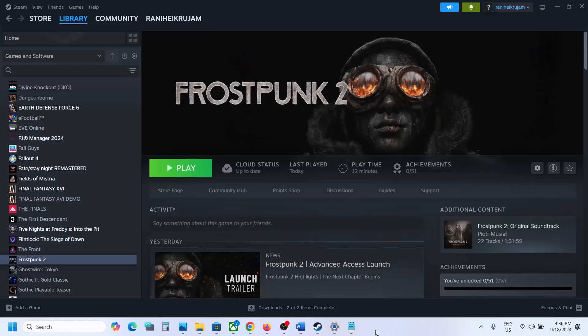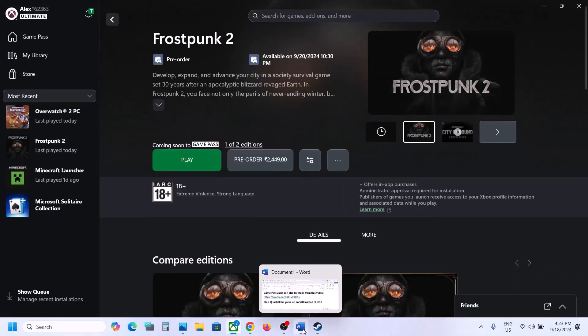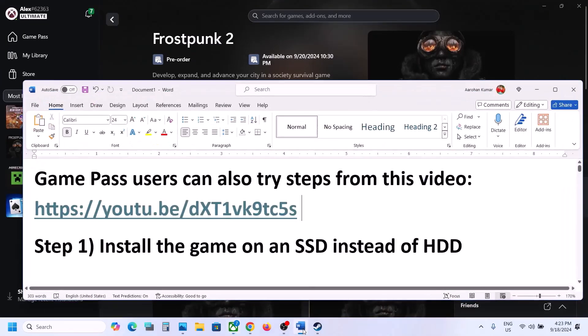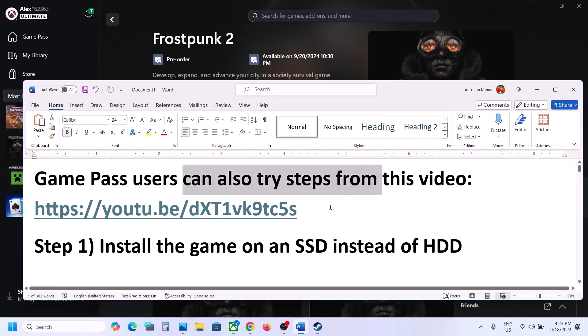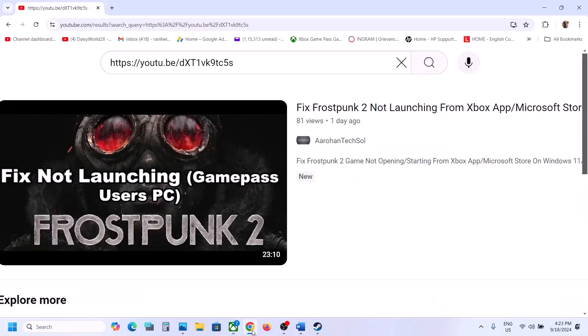Hello guys, welcome to my channel. Today in this video I'm going to show you how to fix when the game is not loading on your Windows computer. If you have the game on Xbox app or Microsoft Store, Game Pass users can also try steps from this video — the link is provided in the video description. I made a separate video if you are unable to launch the game from Xbox app or Microsoft Store.